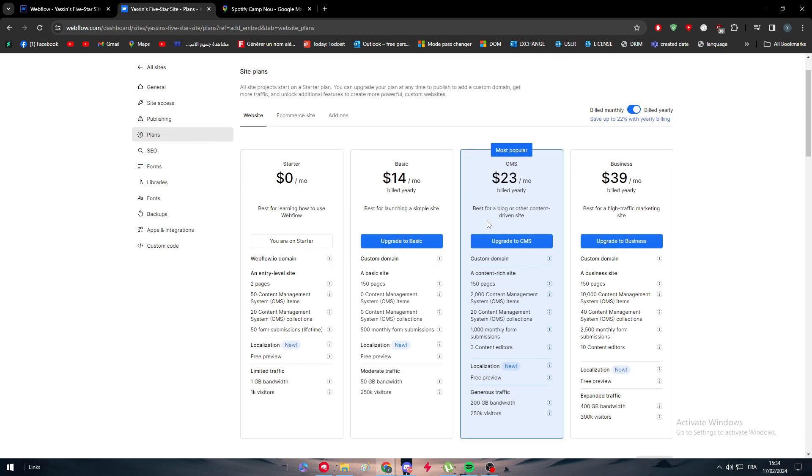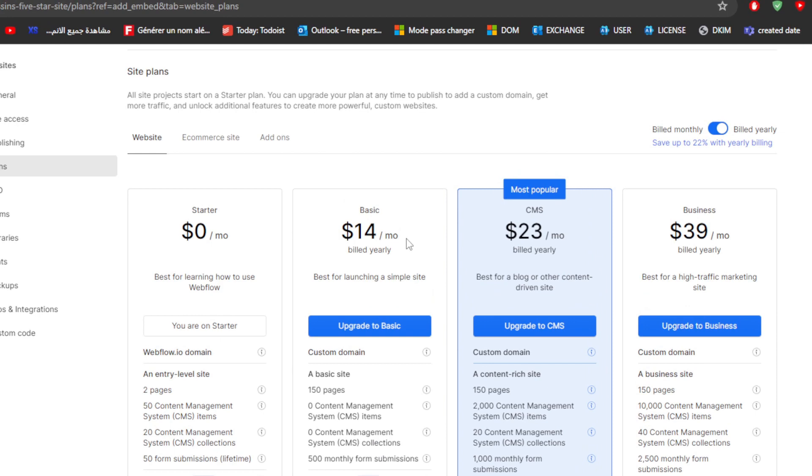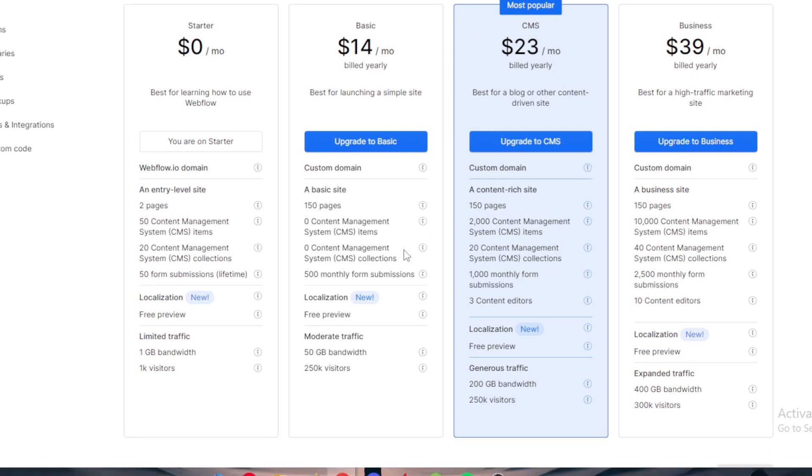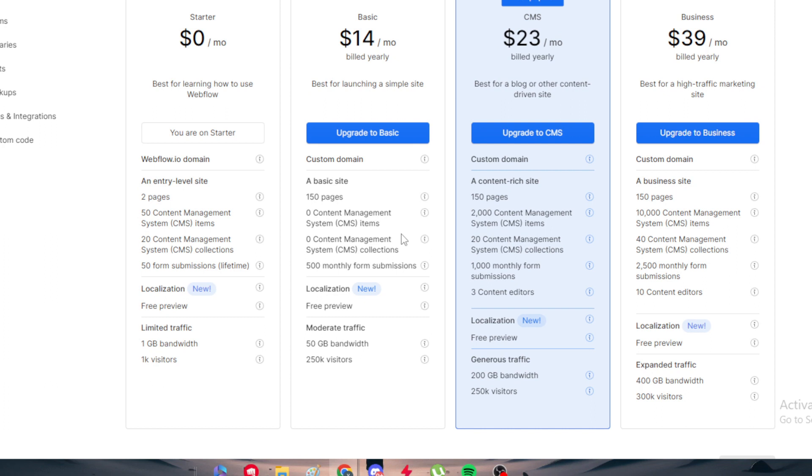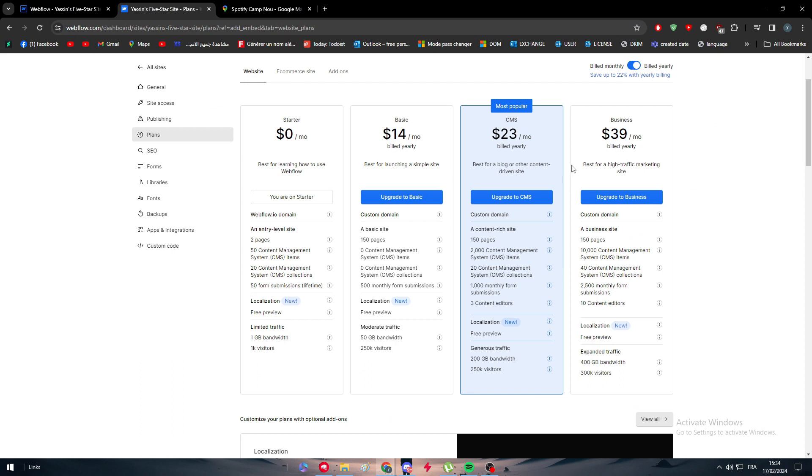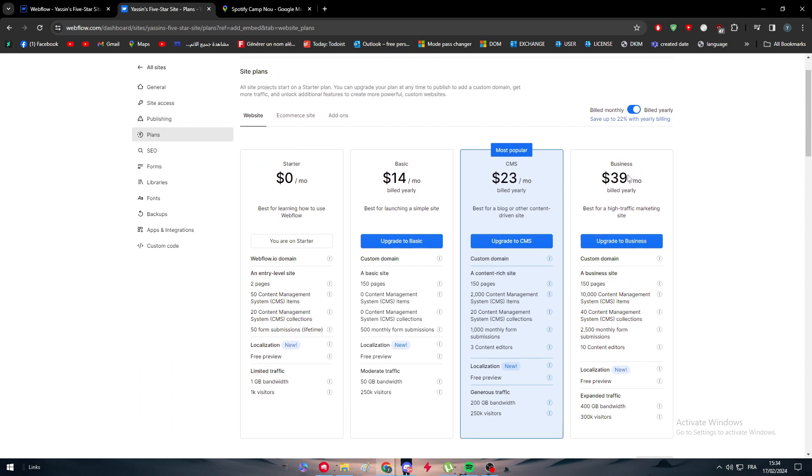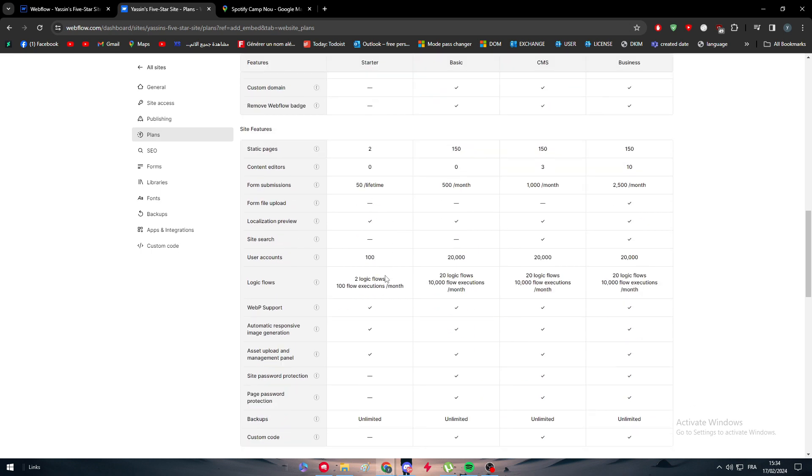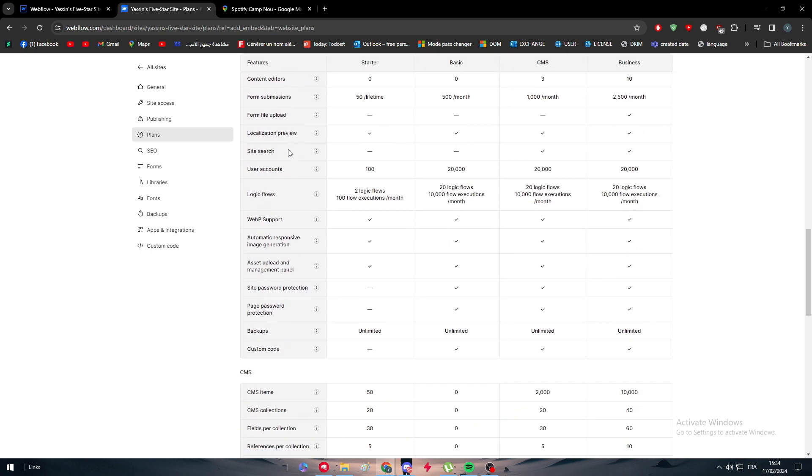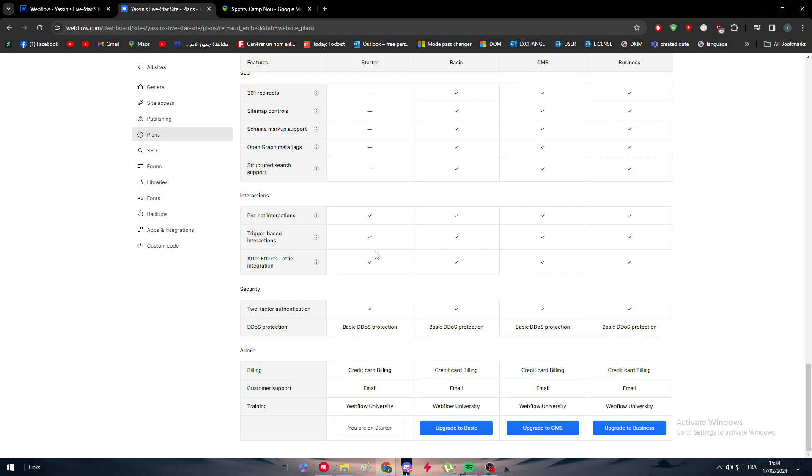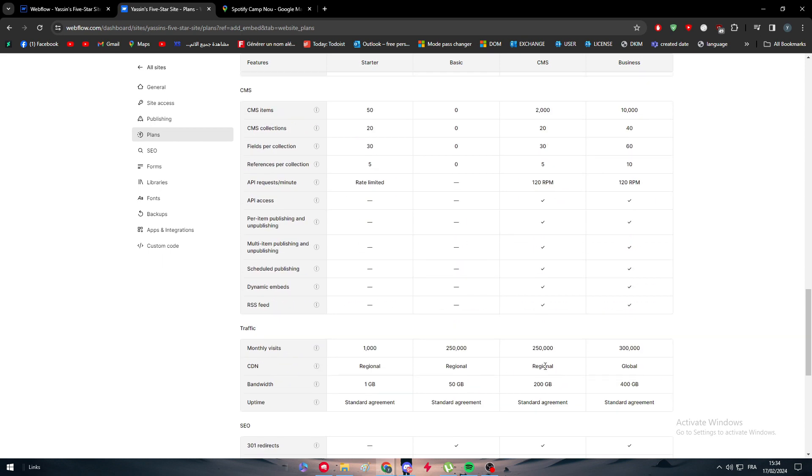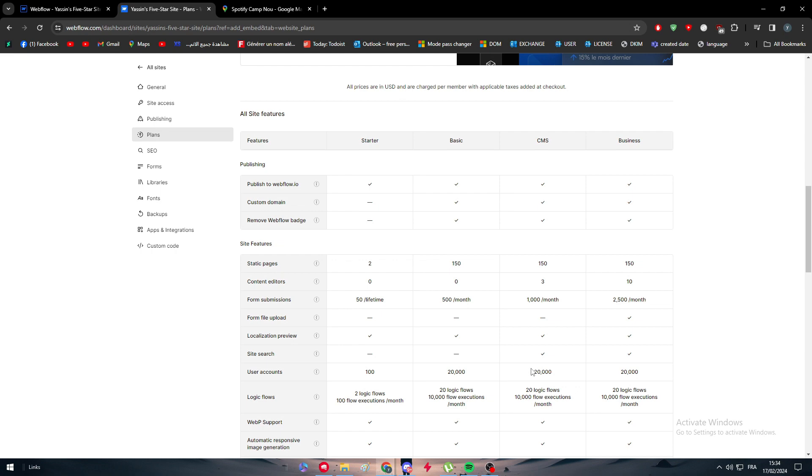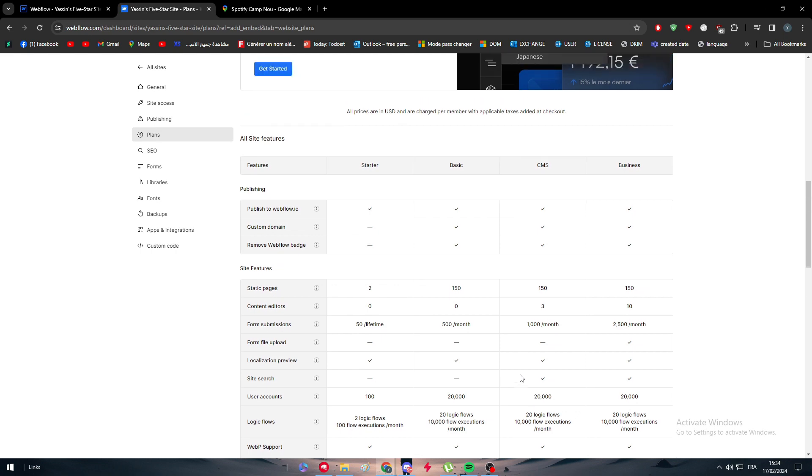The starter would not work. What you should do is go for either Basic, CMS, or Business, which will give you a lot of RAM, a lot of gigabytes, a lot of visitors, a lot of pages, a lot of content to work with, and a lot of CMS items. These are the most used plans. You can go for the CMS plan, the Basic plan, or the Business plan, depending on how much you would like to use your website and the features that you are looking for. Here in the bottom you should find all these site features: CMS, traffic, SEO, interactions. You can find the best one for you.